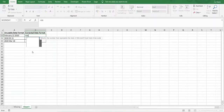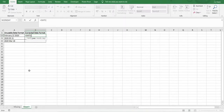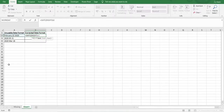In the first example, we use the DATE function, which has three parameters. The first one is the year parameter. As you can see, the text string in cell A2 contains the year 2020 on the right-hand side. So we need to extract the four characters starting from the right of the text string. In order to do that, we use the RIGHT function. We select the cell containing the text and the number of characters to extract is four. That's the year parameter done.